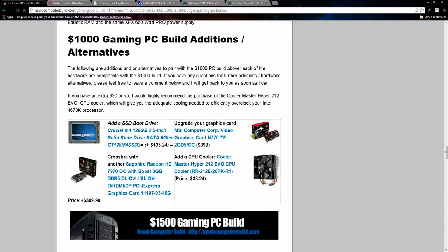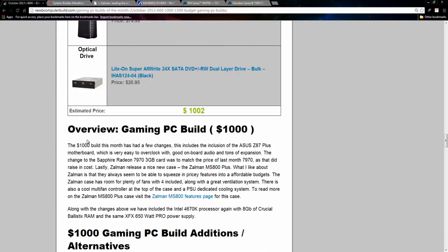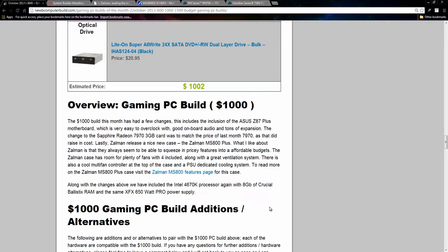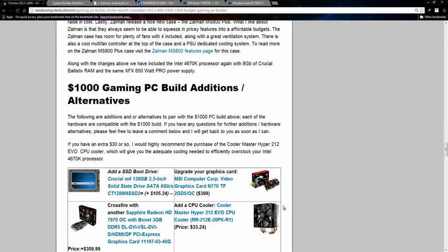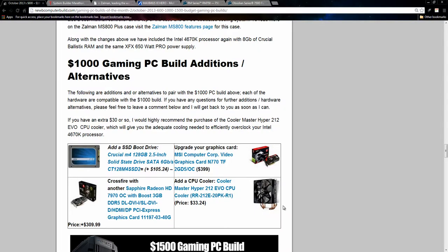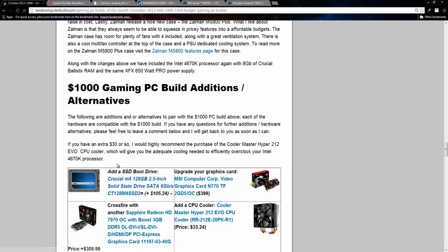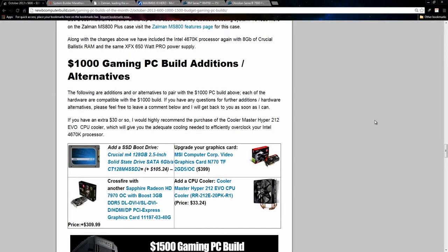Moving on. Now for the alternatives for the, well, I guess I won't leave out the optical drive, so we have the Lite-On optical drive for $28.95, and this build does come out to $1,002 currently. And for the alternatives, like I said above, you can get a solid state drive if you want. It severely increases your boot times quite a bit, if you install your OS on it, or a couple games, et cetera. This one is a Crucial M4, 128GB for $105.24.